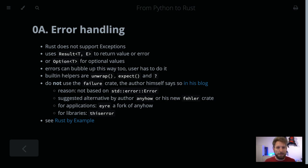Hello! Welcome to Bedroom Builds at the From Python to Rust series, episode A, Error Handling. Continuing from the previous episode, number 9, where we talked about iterators.